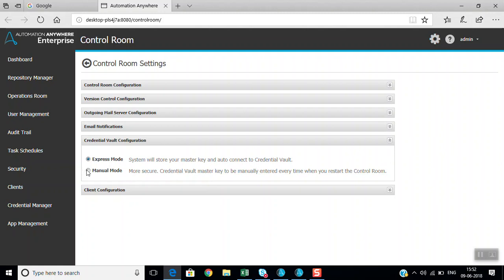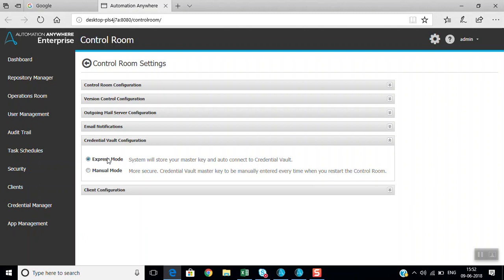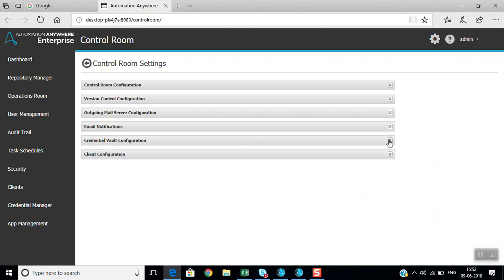In manual mode, you select the master key option and enter your master key. Every time you log into the control room, you have to provide that master key. That covers the credential vault configuration.